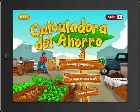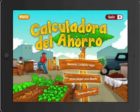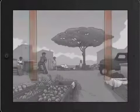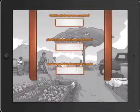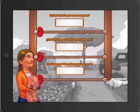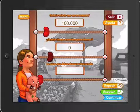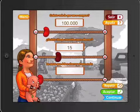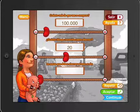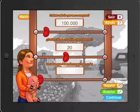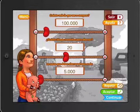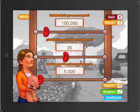The Savings Calculator allows users to put what they've learned into practice and visualize their savings plan. After entering the cost of items they want to buy and the amount of time they're willing to save, users can see how much they need to put away each month in order to reach their goals.